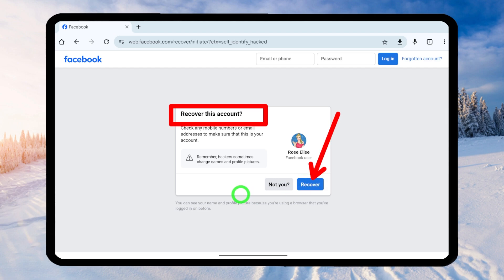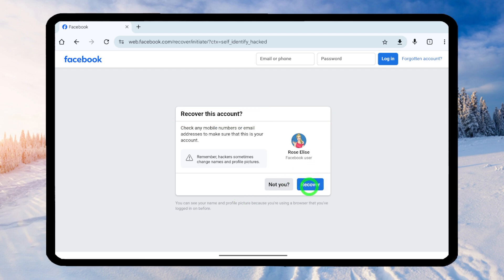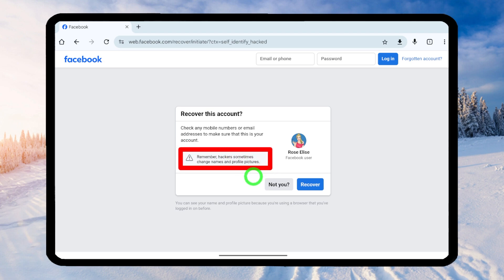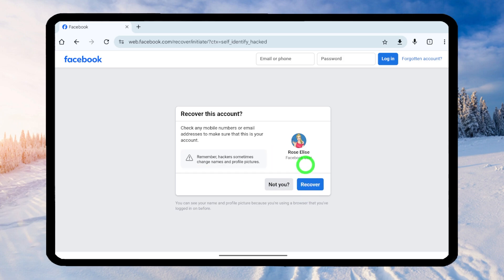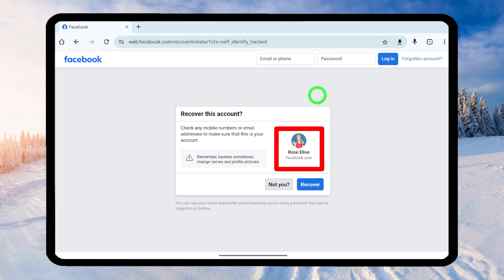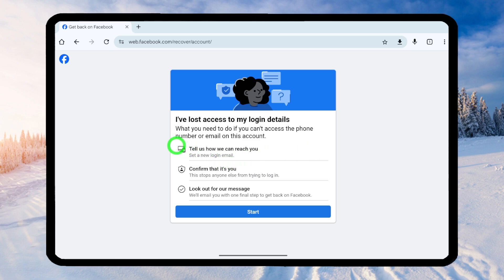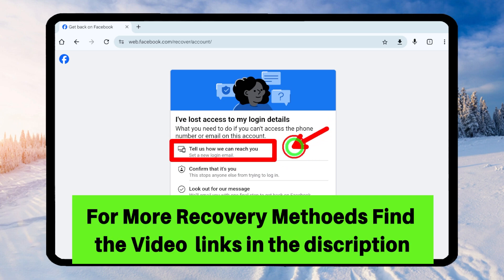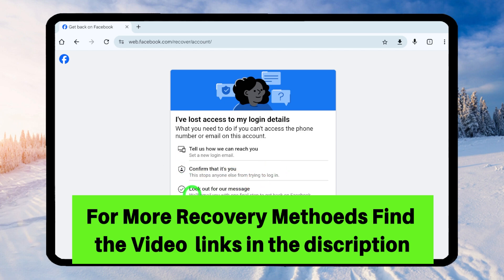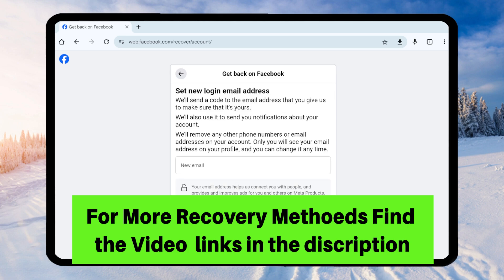To recover your account, tap the Recover button. Keep in mind that hackers sometimes change your name and profile picture, so it is better to identify your account using your previous email address to be sure. After confirming your account, tap the Recover button. You will get a guideline window where you can add your new email address, confirm yourself, and create a new password. Finally, you can log back into your hacked account. You can add your new email address and go through this recovery process.